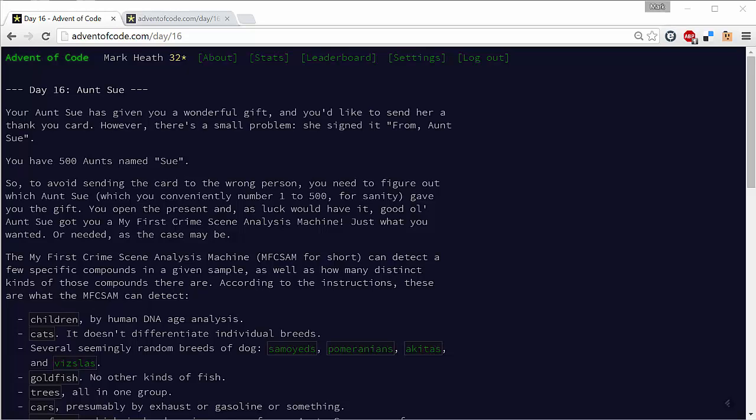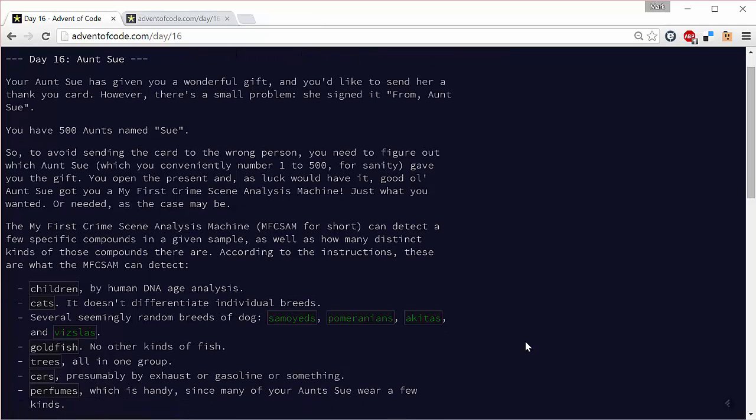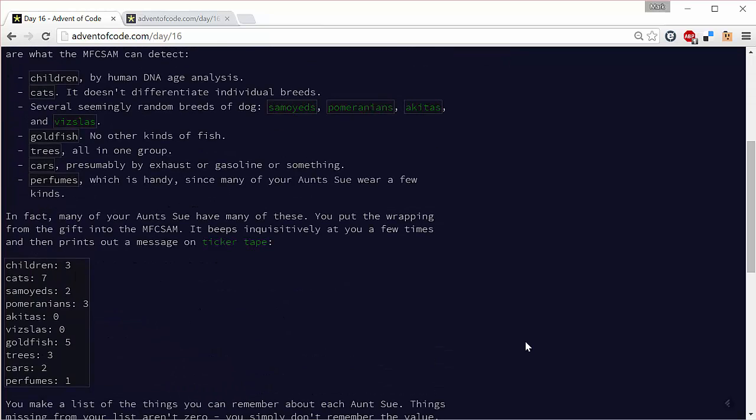Fortunately, we have some clues thanks to a machine that can give us some clues about which Aunt Sue it is. Our machine has deduced the following facts about Aunt Sue. What we need to do is look through all 500 of our Aunt Sues and see which one matches up with these facts.